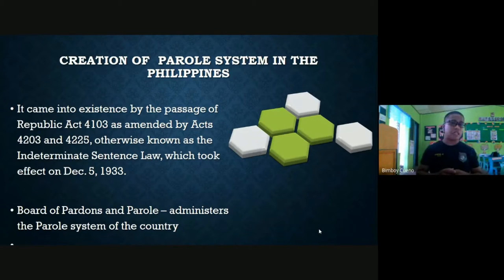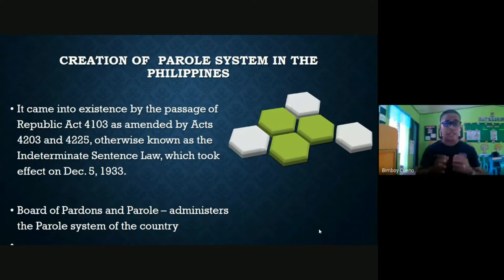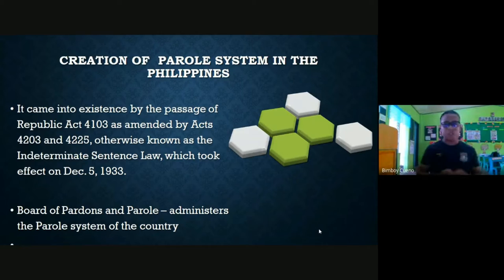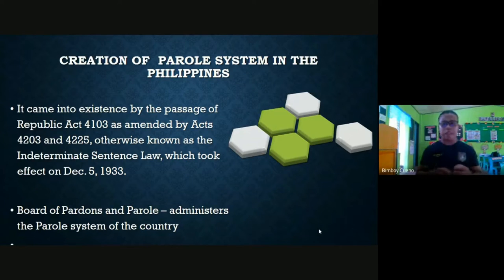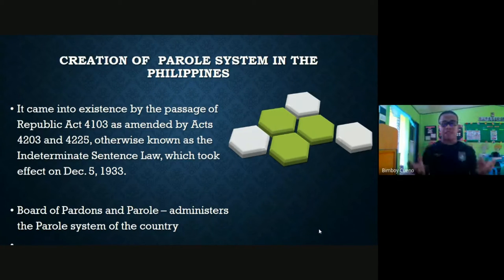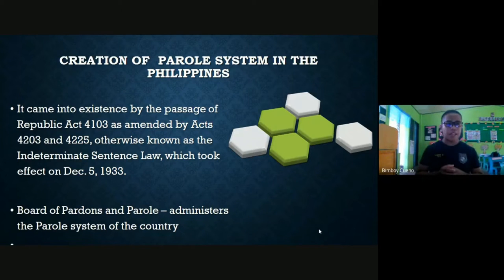The parole system in the Philippines came into existence by the passage of the Indeterminate Sentence Law, Republic Act 4103. Examples of indeterminate sentences include: Arresto Menor (one day to one month), Arresto Mayor (one month and one day to six months), Prision Correccional (six months and one day to six years), Prision Mayor (six years and one day to 12 years), Reclusion Temporal (12 years and one day to 20 years), and Reclusion Perpetua (20 years and one day to 40 years). For example, in Prision Correccional, the minimum sentence is six months and one day, and the maximum is six years.